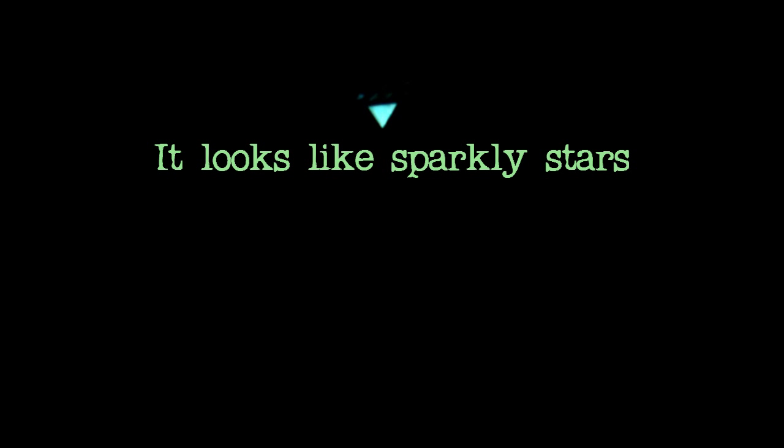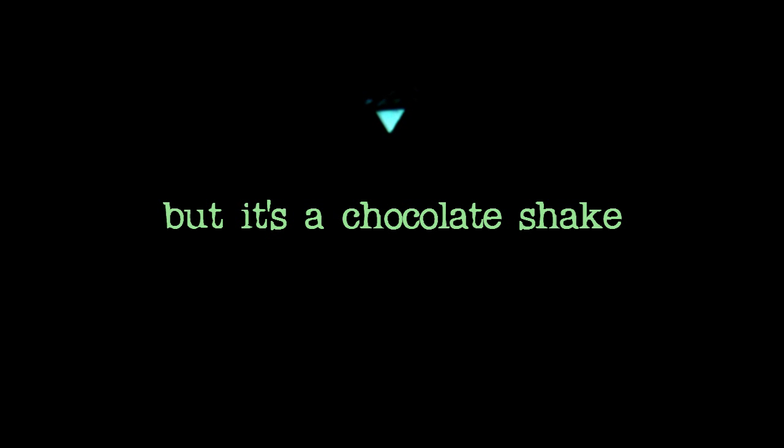Looks like sparkly stars, but it's a chocolate shake. Can I drink it? Uh huh. Yummy.